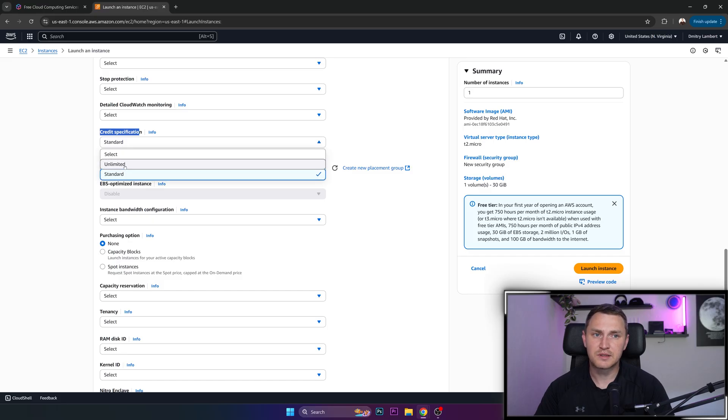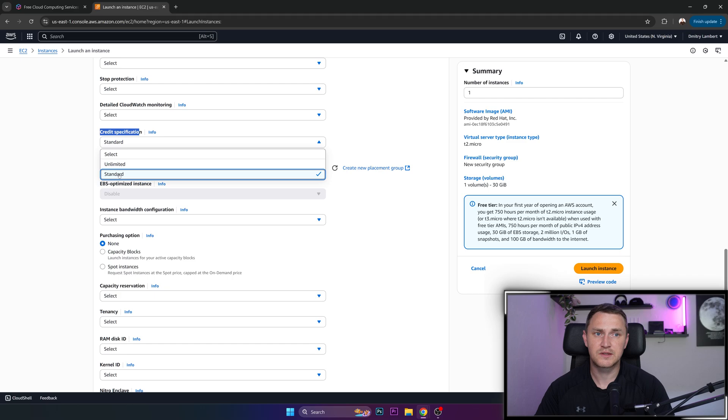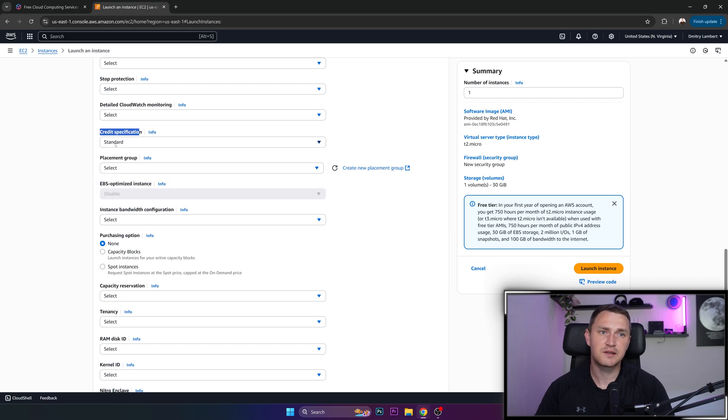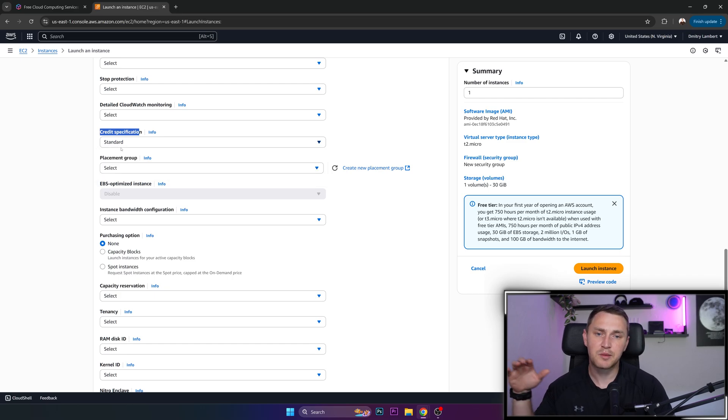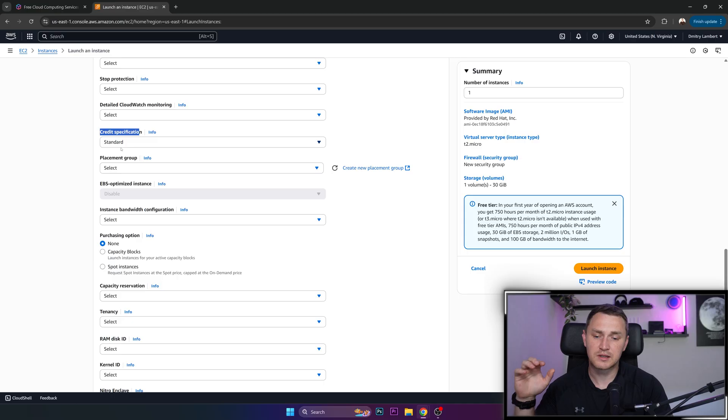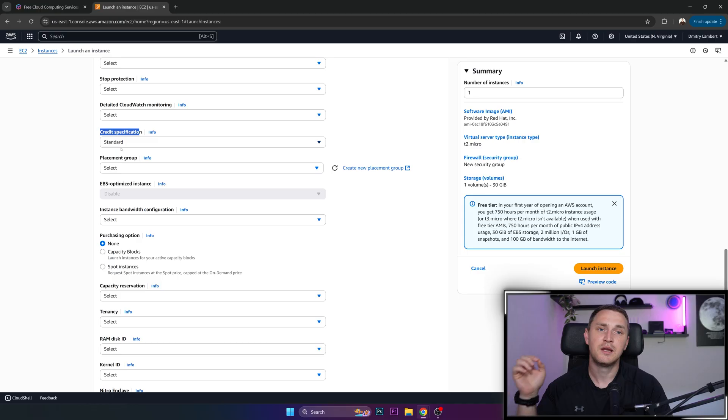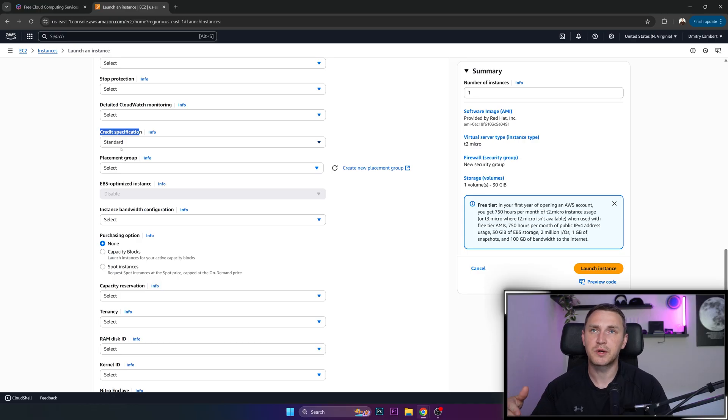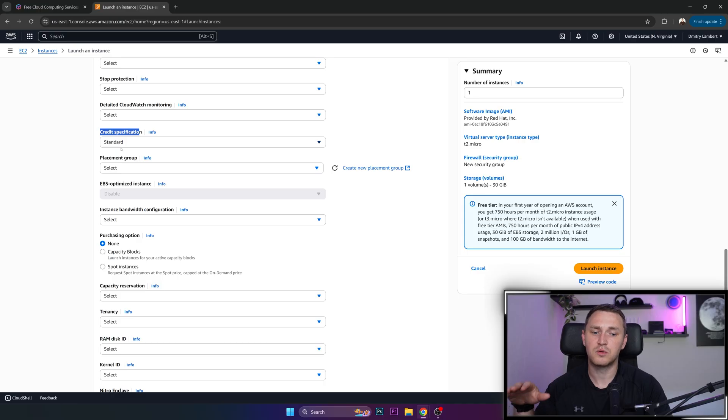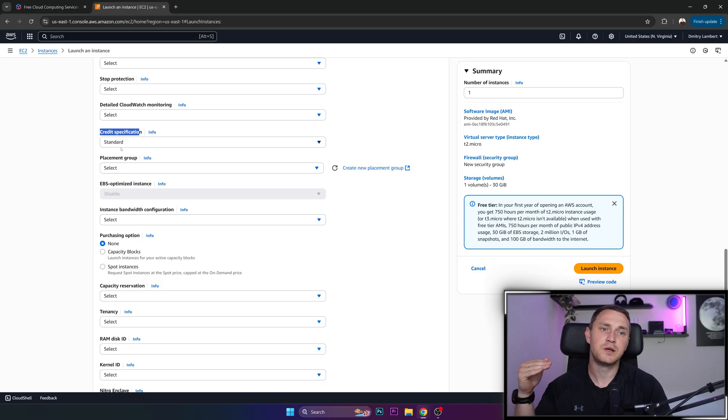So that happens only with unlimited mode. But since the default is selected standard, then basically what is going to happen when your utilization exceeds what is acceptable, I think it was 20%, so let's say it runs for 100%, it starts to eat up CPU credits which are generating during the time when your instance runs below the threshold of CPU utilization.